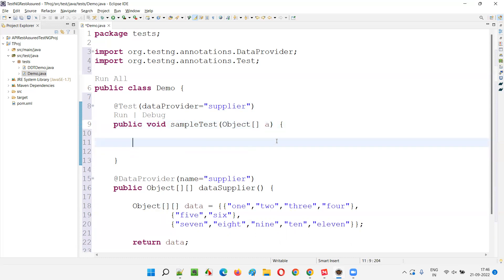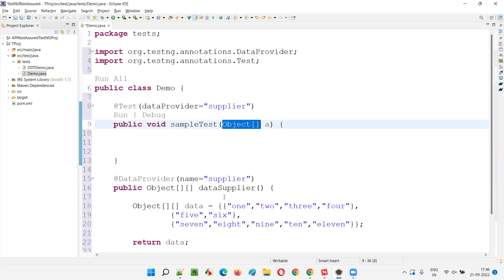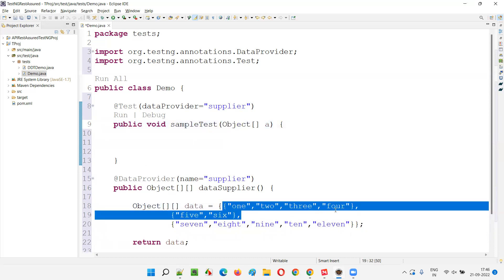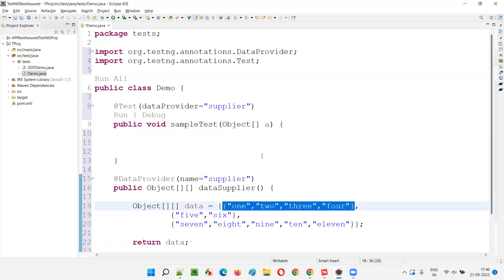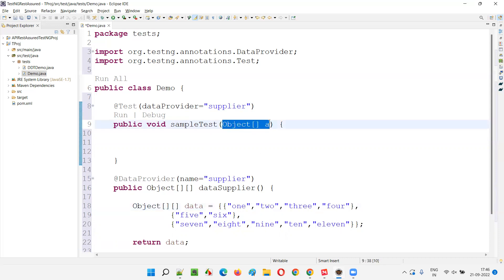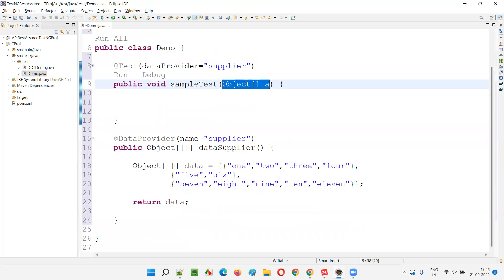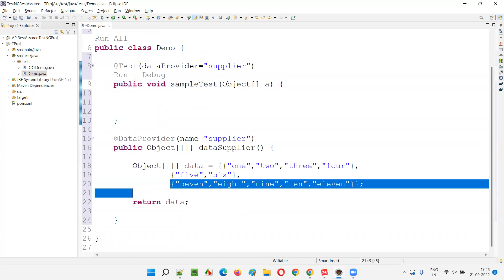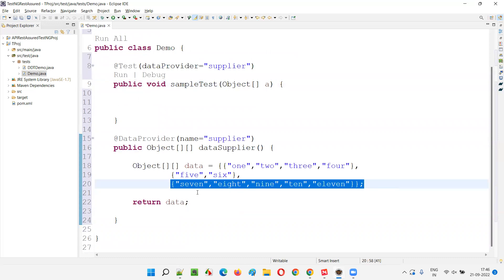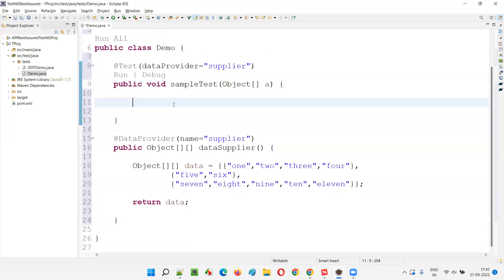I'll declare 'Object[] a' as the parameter. We don't know how many counts of data we'll get - that will be decided dynamically. When the first set is passed, the Object array stores four elements. When the test method is called a second time, two counts are passed and the Object array stores two elements. The third time, five counts are passed and the Object array stores five elements.